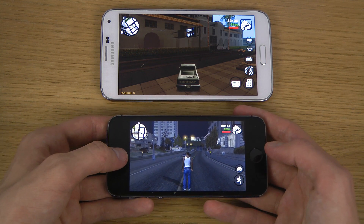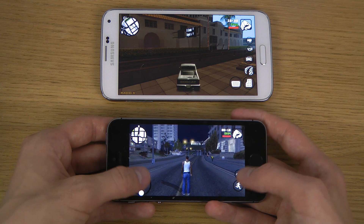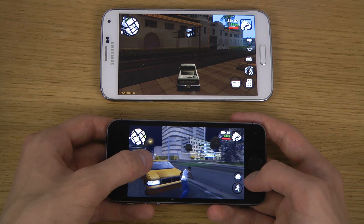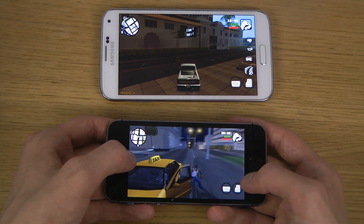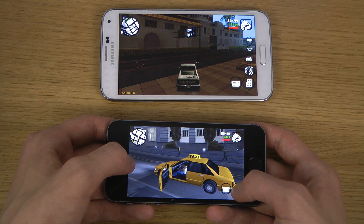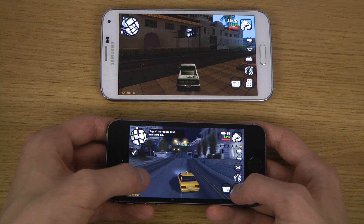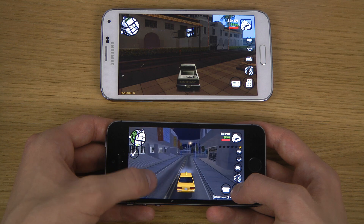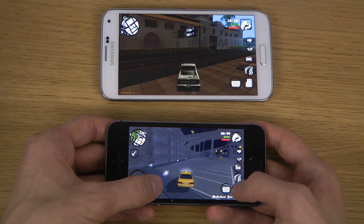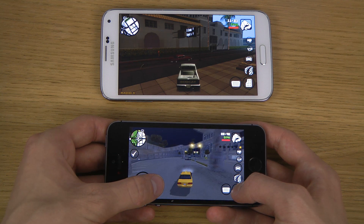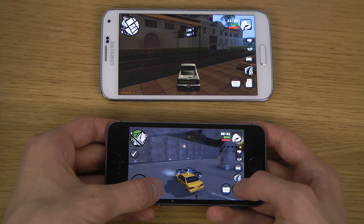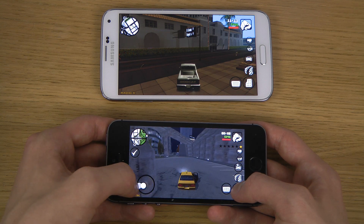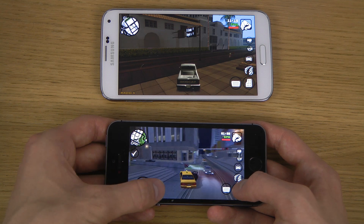Let's check it out here first on the iPhone 5s. It obviously doesn't have as big a high-resolution screen as the Galaxy S5. Really, really amazing performance here. And there's no way to change the graphics on the iPhone, which kind of sucks.